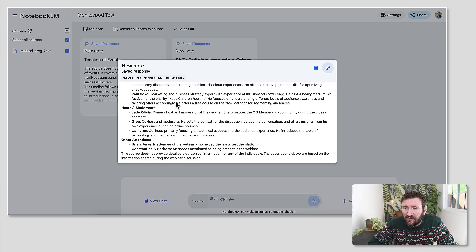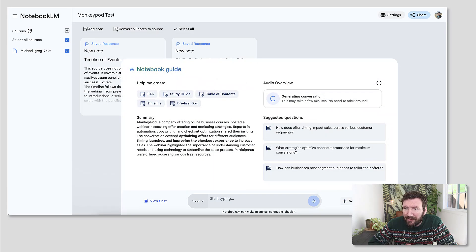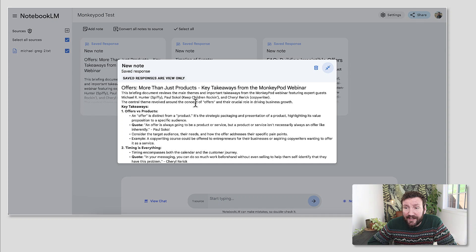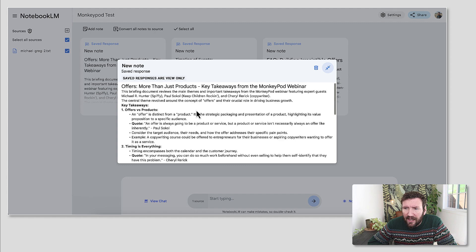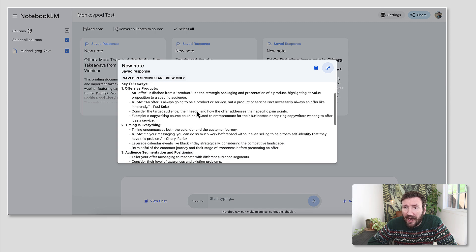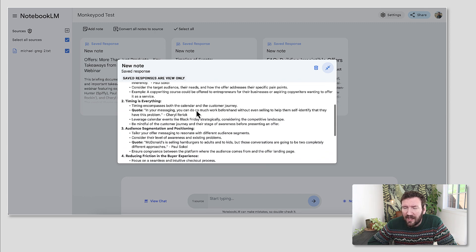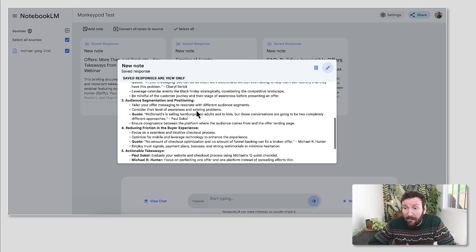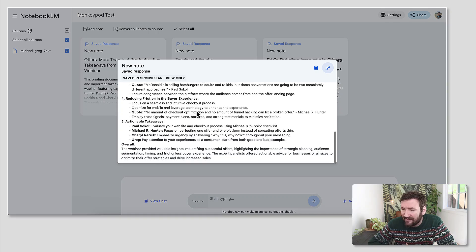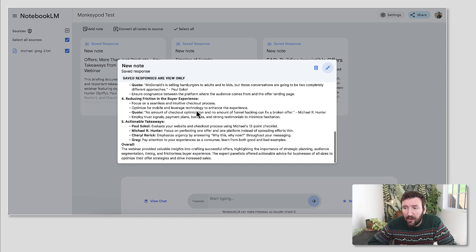And then let's do, you can see the options here, but let's do a briefing doc. So this is going to take all the information and give you a summary you could use to promote it. Key takeaways, the highlights, the bullet points from this. It's really taking a massive amount of information and distilling it down pretty succinctly into the most usable components.